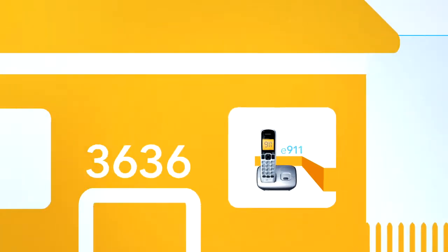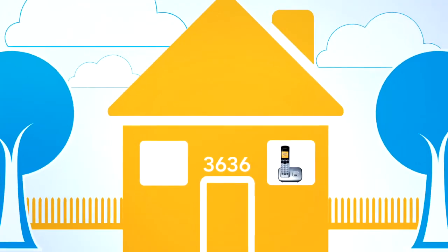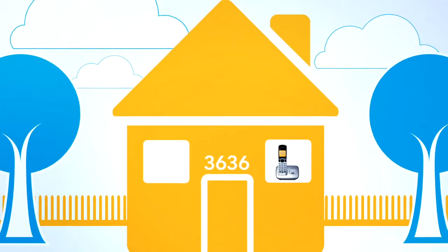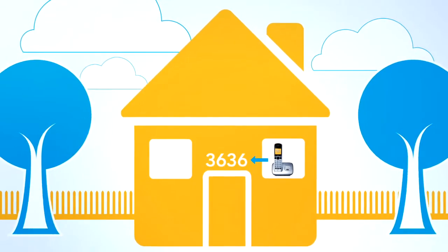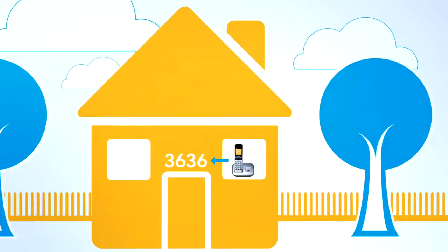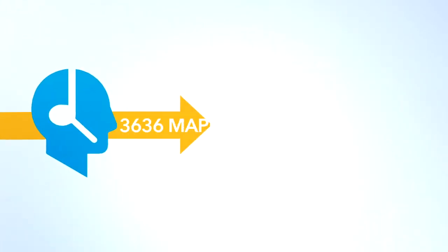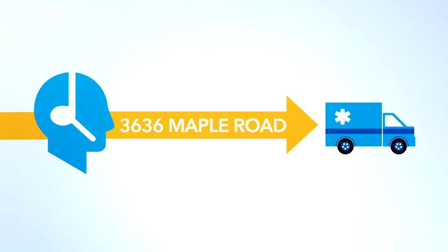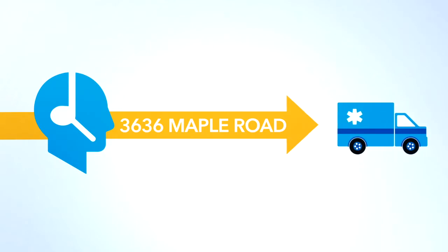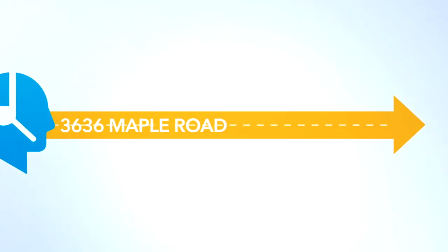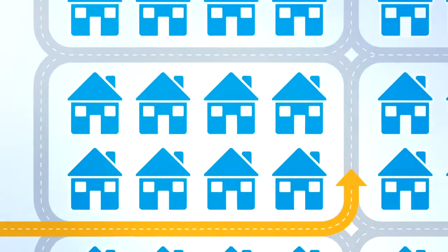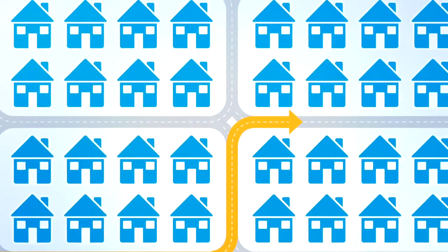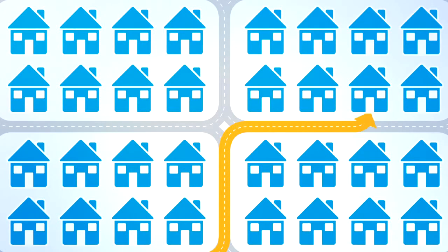This means your home phone number is automatically linked to your home address, where service is installed, and the address is sent directly to emergency responders. Even if you're unable to speak, or if your child dials but cannot give the address, your home address will be immediately located.